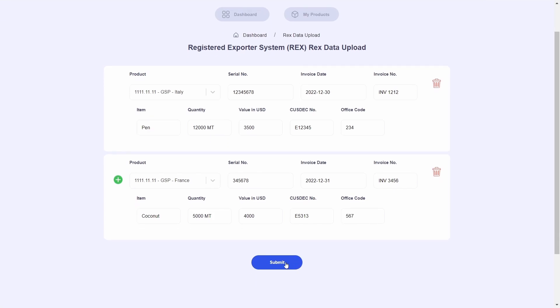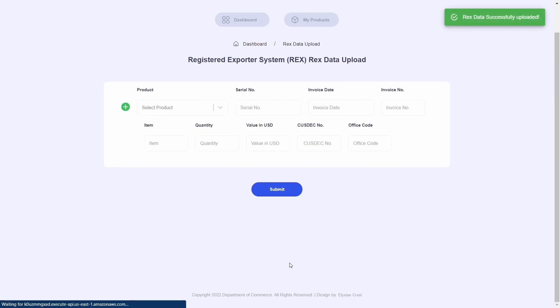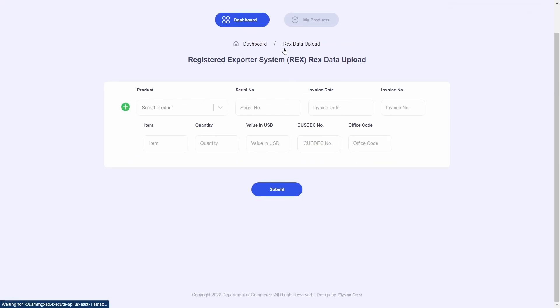Once all shipment records are added, I will click on submit. This will send the shipment information to the Department of Commerce.